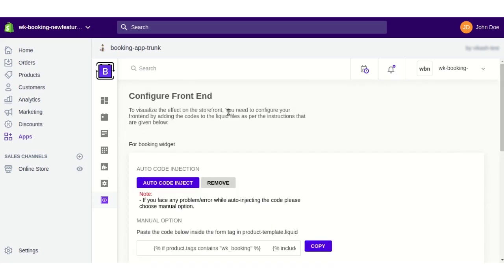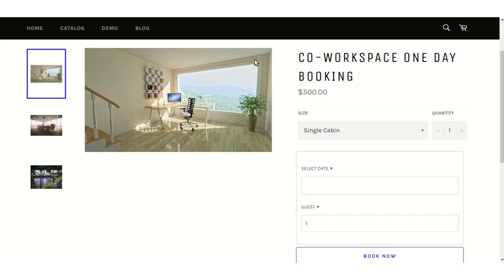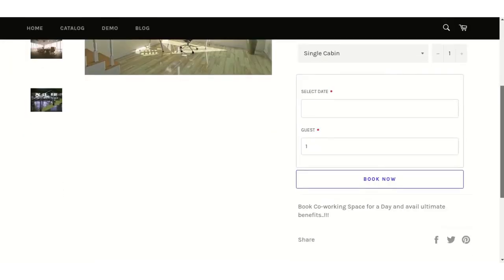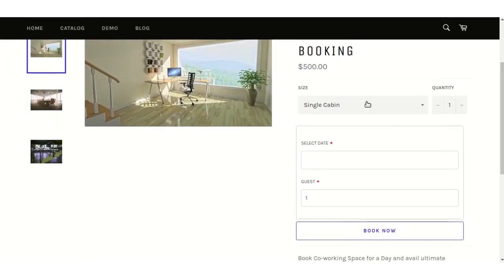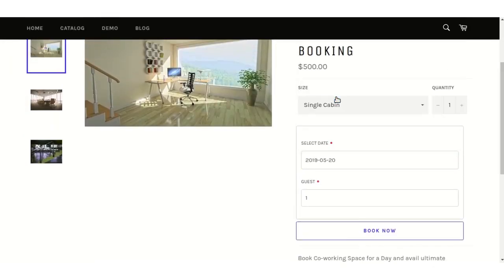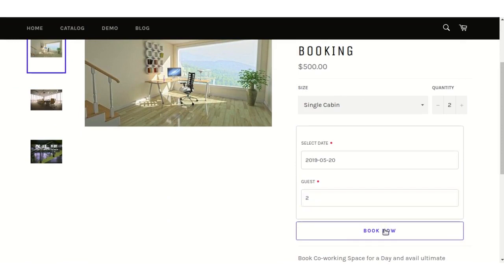As soon as you configure the front end, you can view the one-day booking on the front end like this. The customer will select a date and the number of guests, then click the Book Now button to book the product.